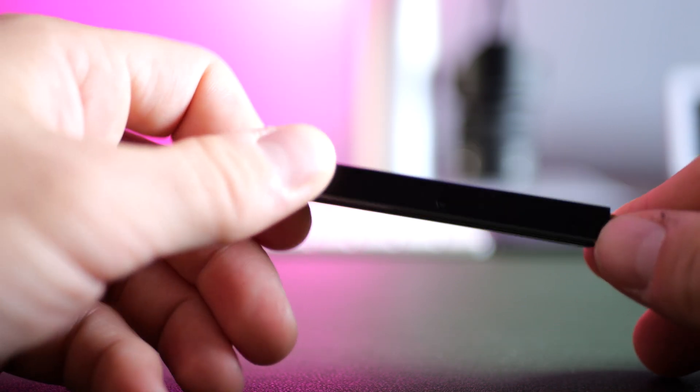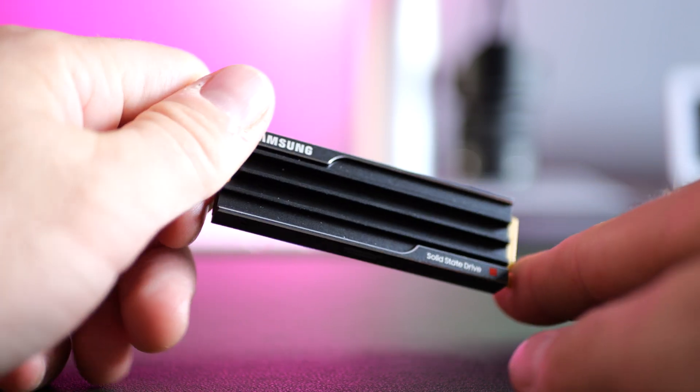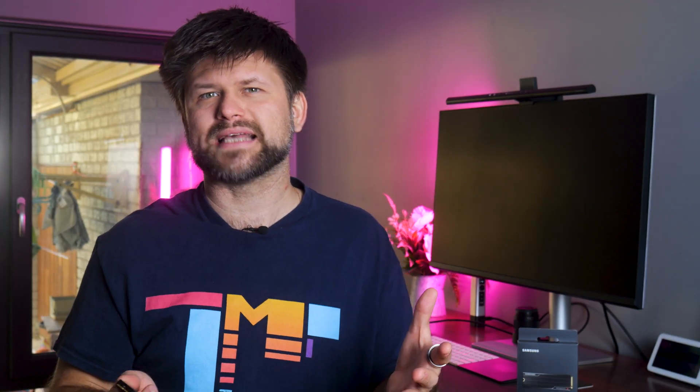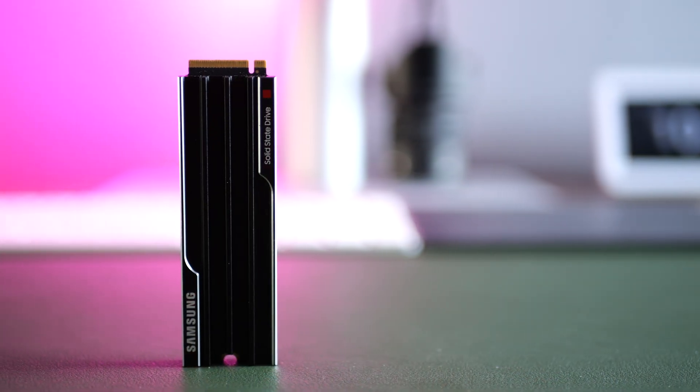Large files that took minutes to copy before could transfer in seconds with this drive. And according to Samsung, they've achieved this speed using their intelligent TurboWrite technology and advanced control design.